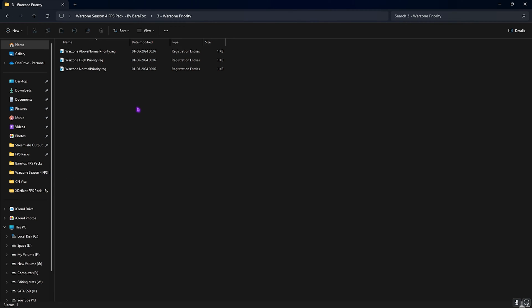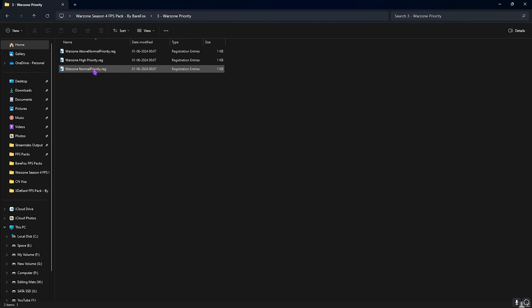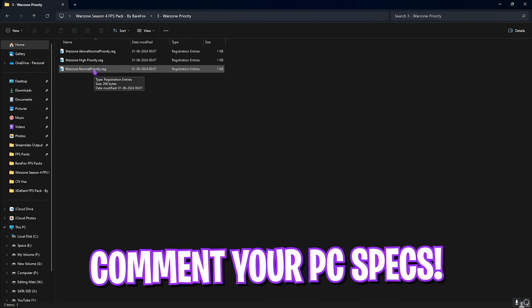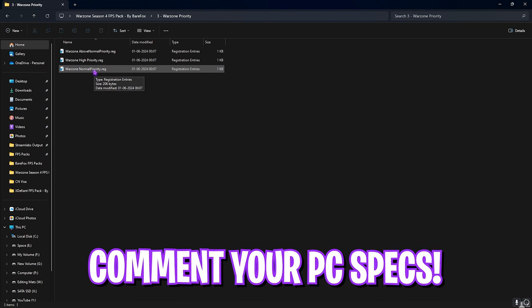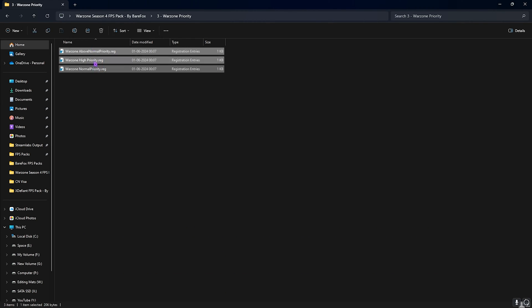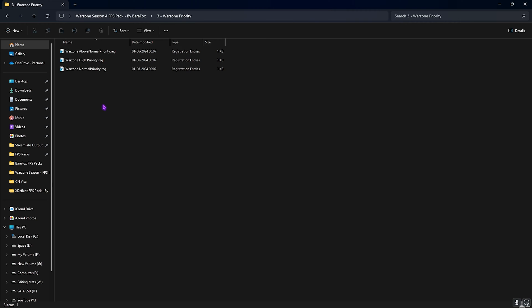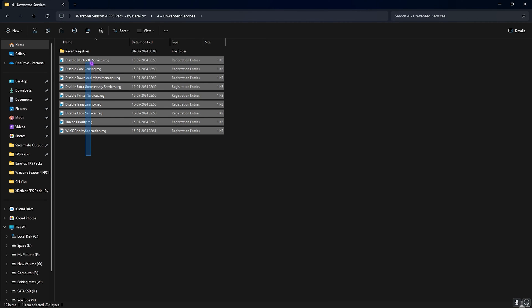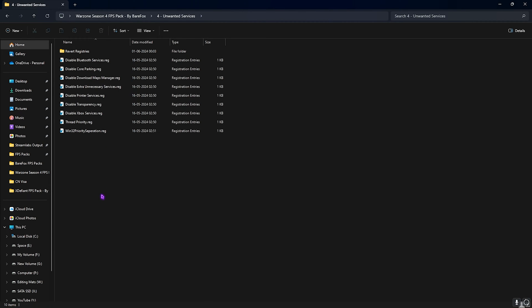Third is the Warzone Priority in which I have left Above Normal, High, and Normal priority. Once again, you can leave your PC specs down in the comments below and I'll be telling you guys which one to choose from in this list.